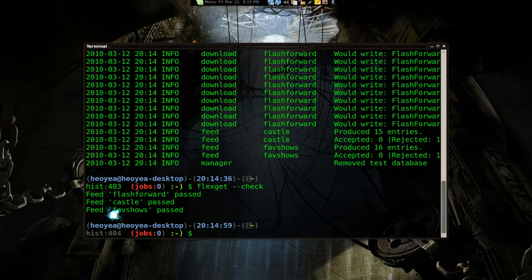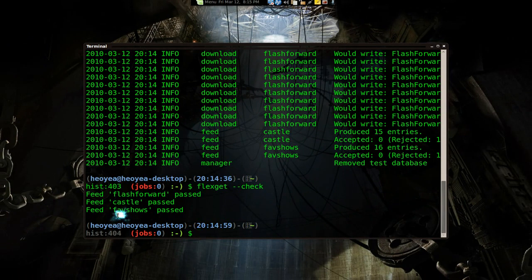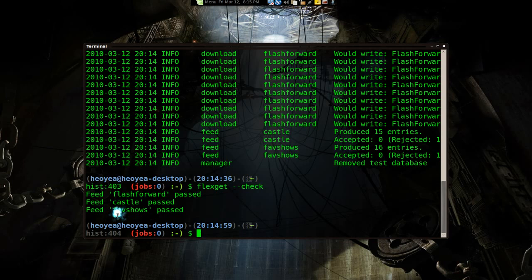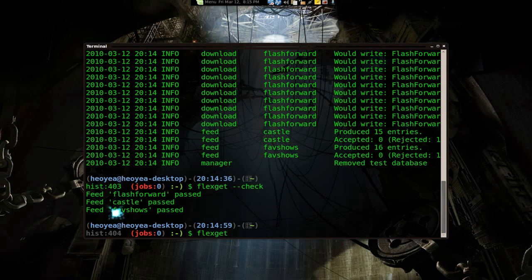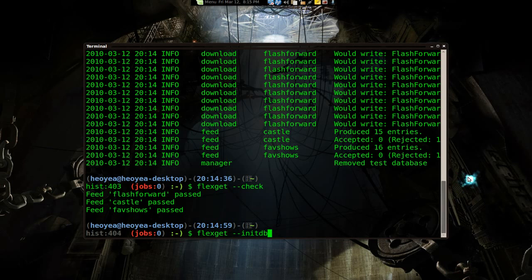Okay, now with this program 1.0 release, you have to do this step also. You can just type in flexget when you first run it because this will run the program. However, you have to initialize the database. To do that, you have to go flexget --initdb. And this will create the database.